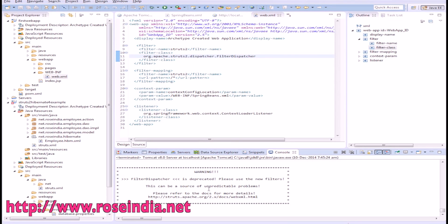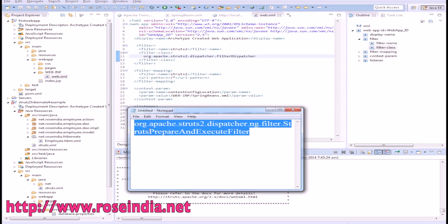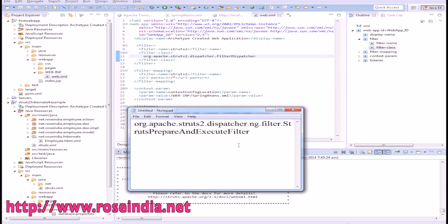This is due to the deprecated filter dispatcher. To solve the warning message, we will have to use the latest version of filter, that is Struts Prepare and Execute Filter.